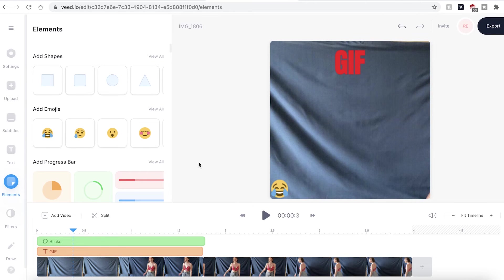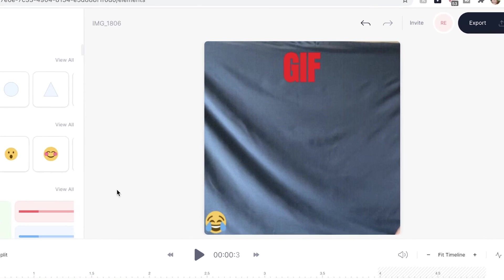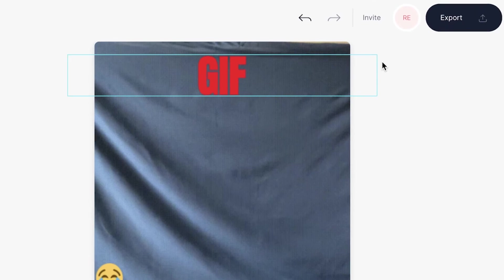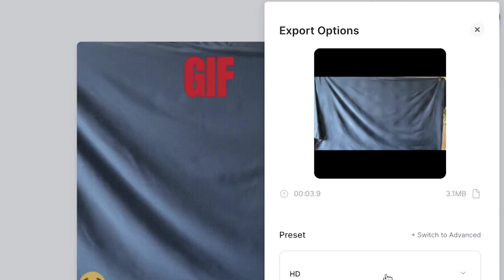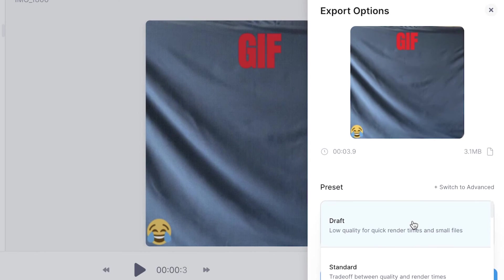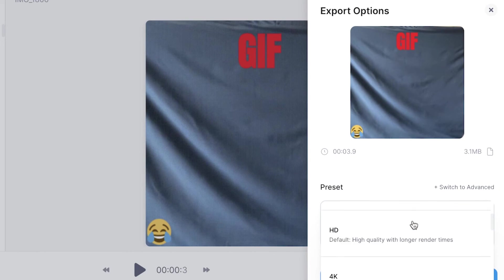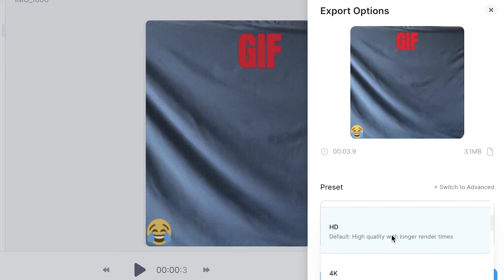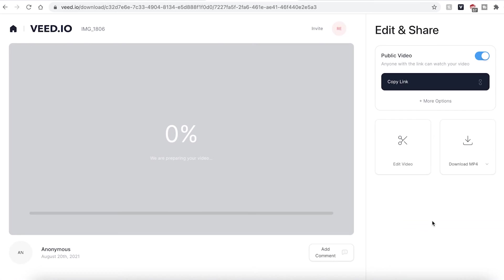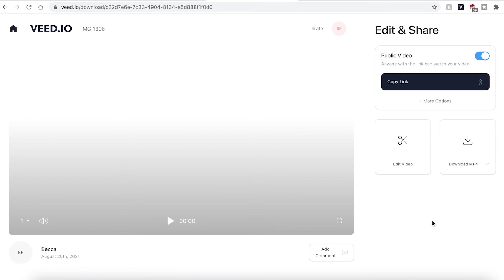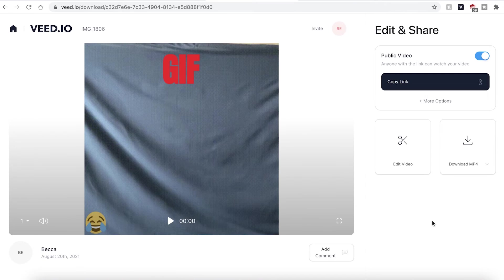If you are happy with how your GIF is edited go ahead and click the export button in the top right corner. You can then choose a resolution preset to be exported in. When you're ready hit the export video button. Veed will then automatically export your GIF. This may take a couple of seconds to a few minutes depending on your wifi speed.